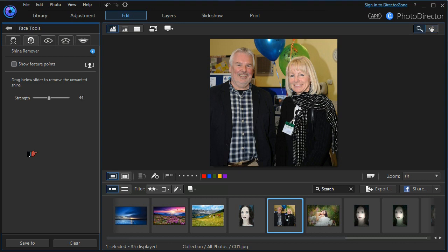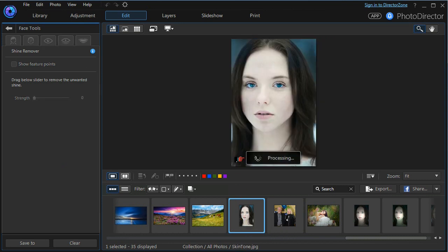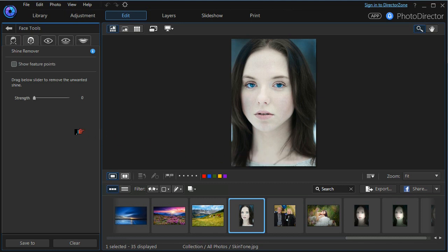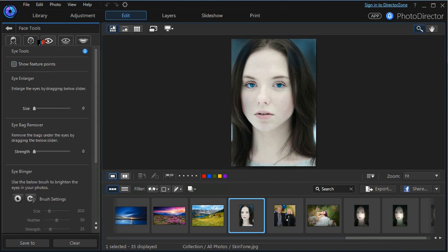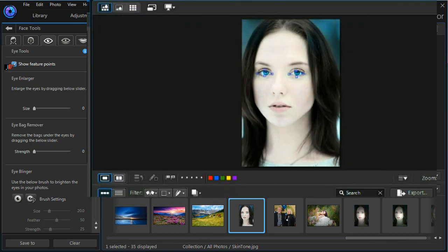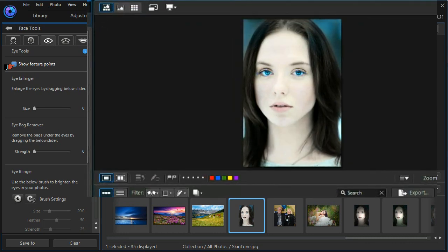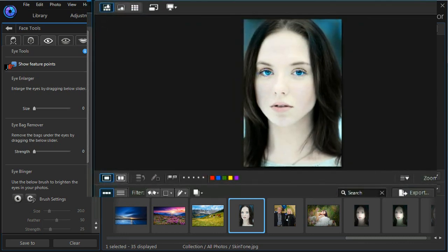The next tool we want to look at is the eye enlargement tool. And we'll select a different model again this time. We select our model. We don't want to save our changes. We move into the tools module. Open up the eye tools. And we're looking for the eye enlargement tool. Let's switch on the feature points to make sure the eyes are properly selected. And they are. Let's show the feature points off again.